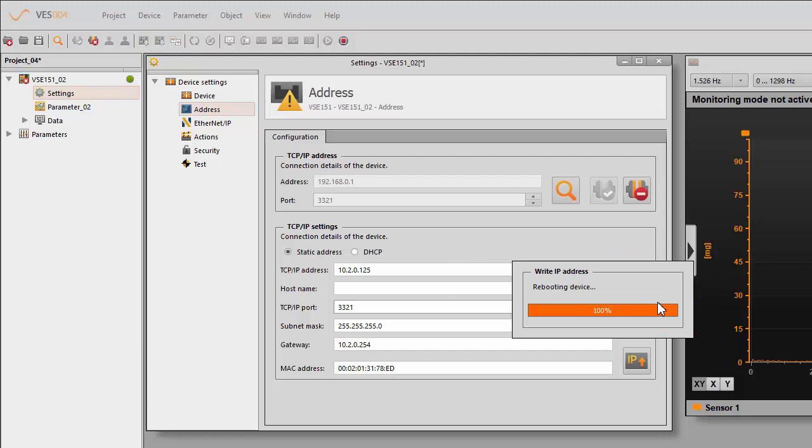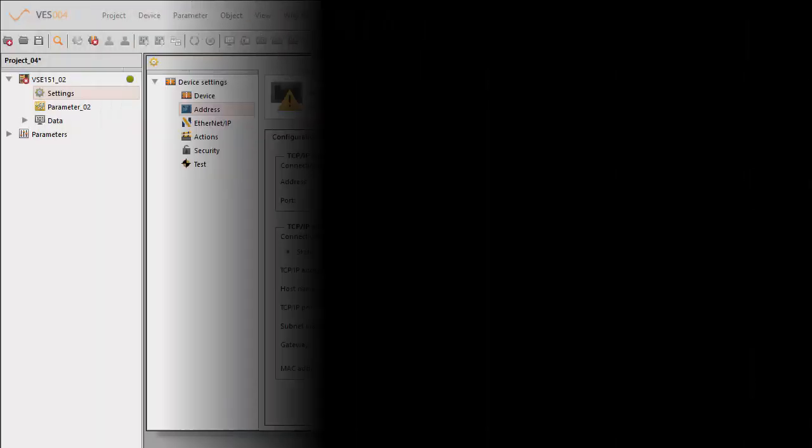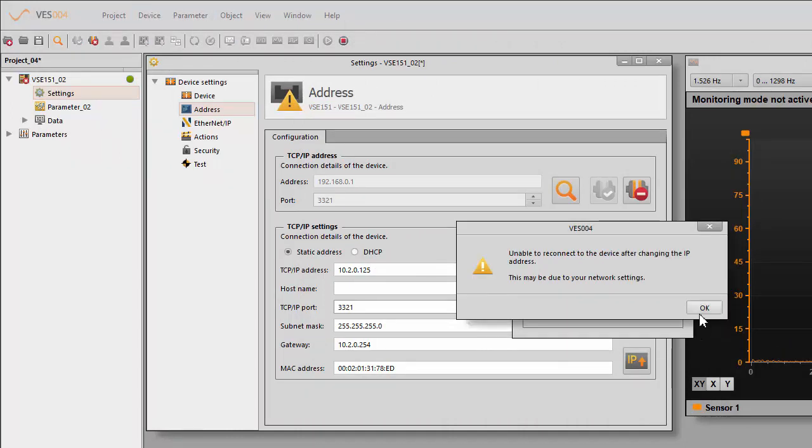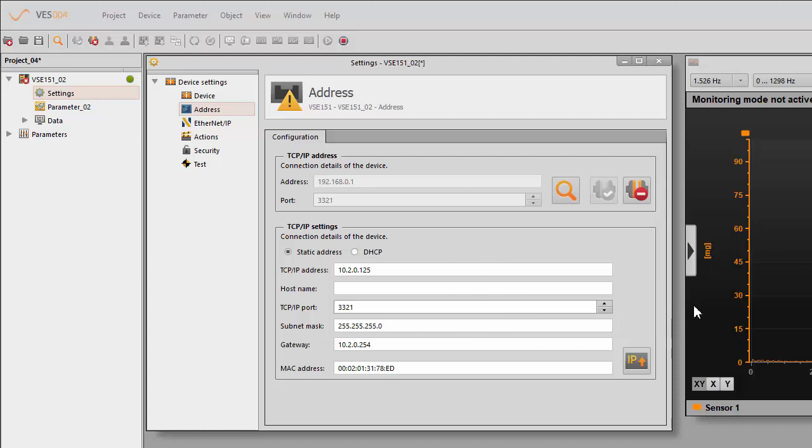Okay, so now you can see that it's actually rebooting the device. And now it's lost connection because we are not in the right range anymore. So it's unable to reconnect. Okay, this may be due to your network settings, which it is because I just changed it.